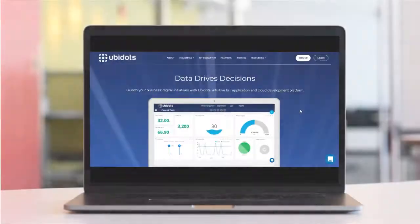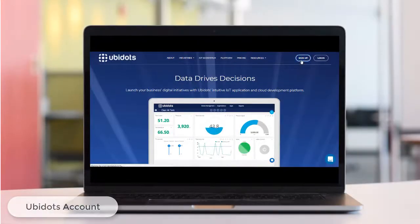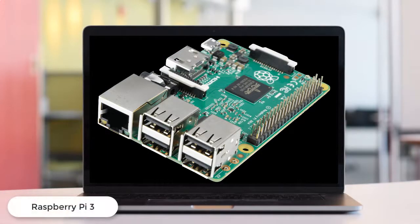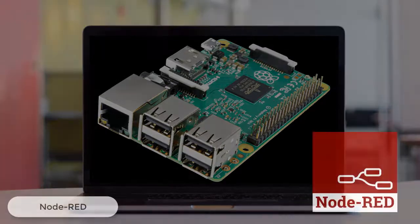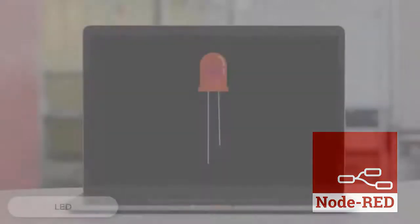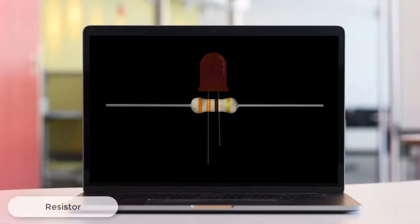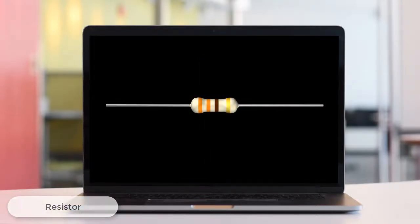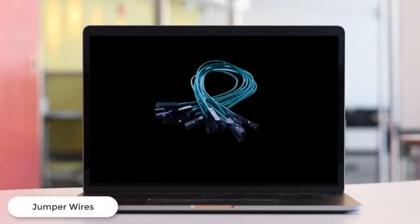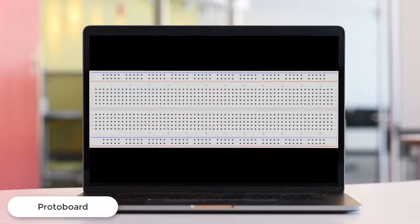The requirements for today's video are an Ubidots account, Raspberry Pi 3 with the latest version of Node-RED preinstalled, an LED bulb, resistor, jumping wires, and a protoboard.